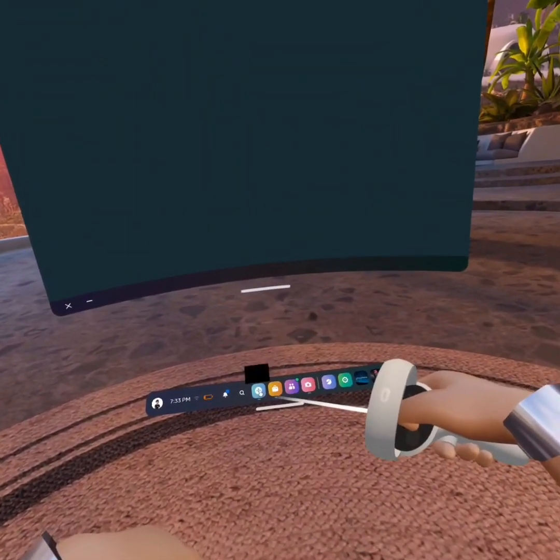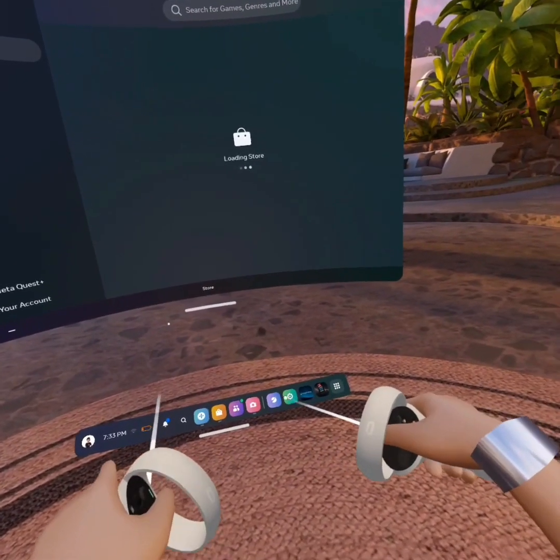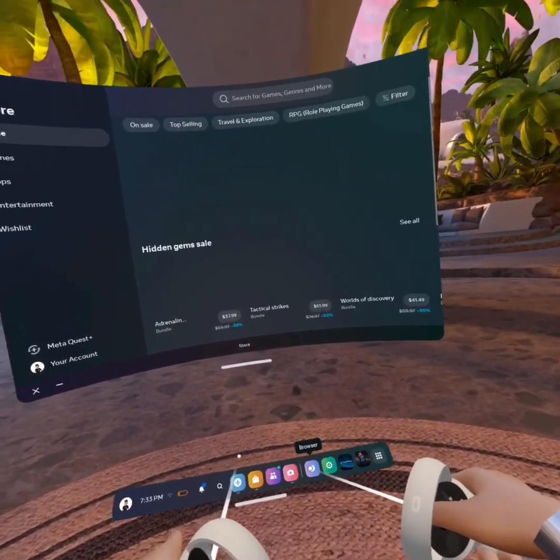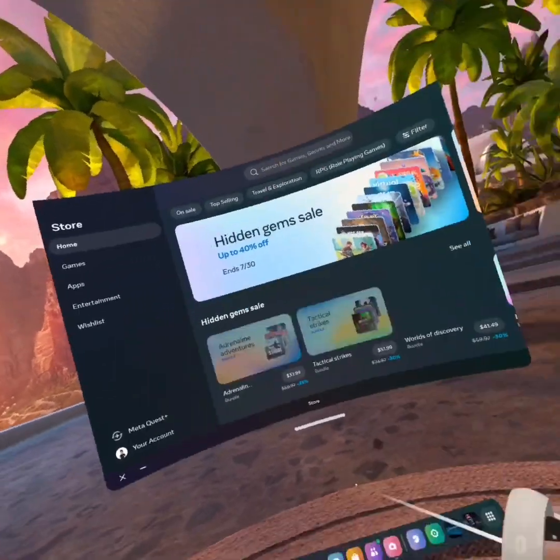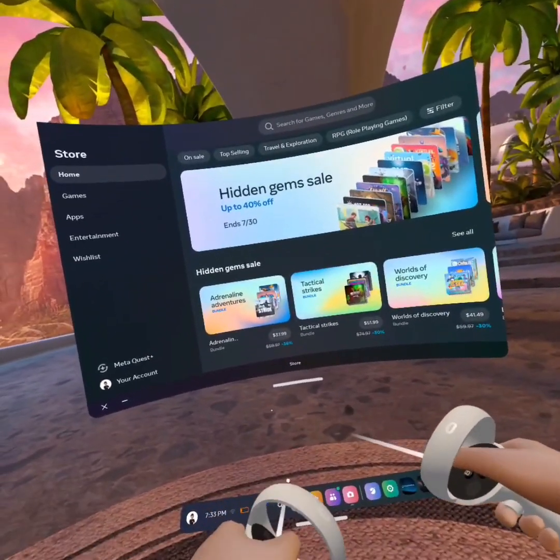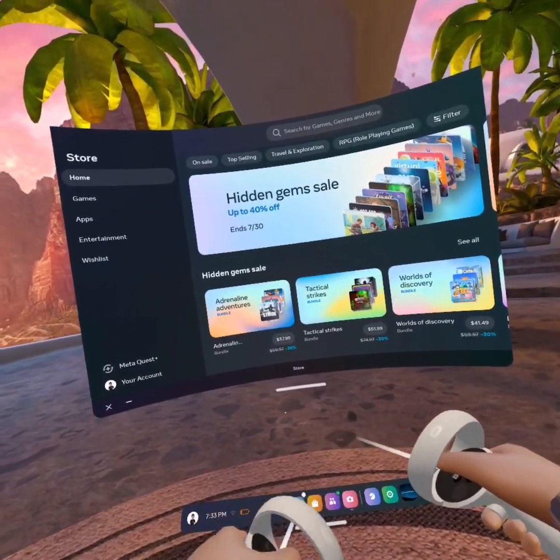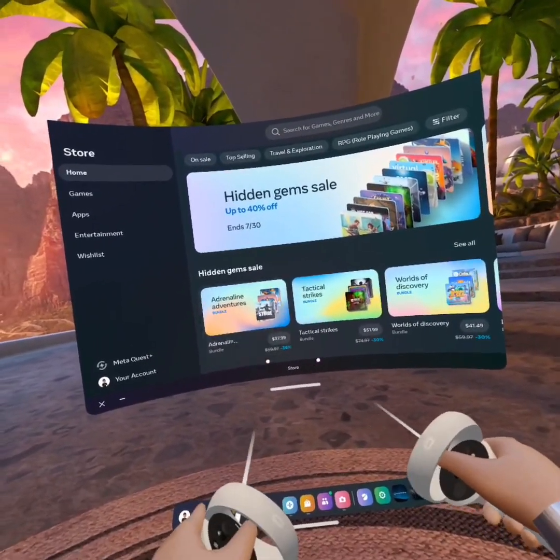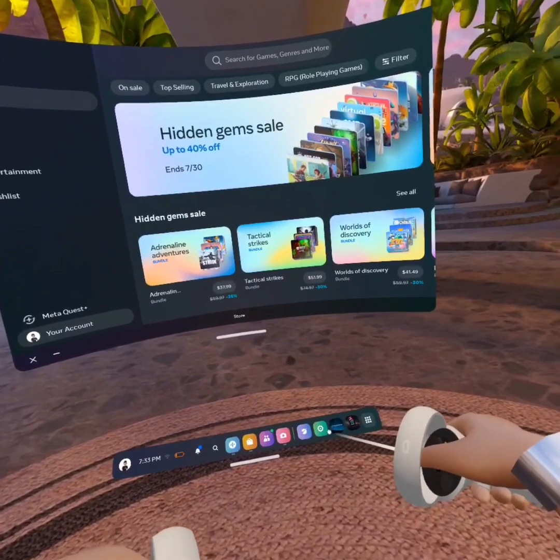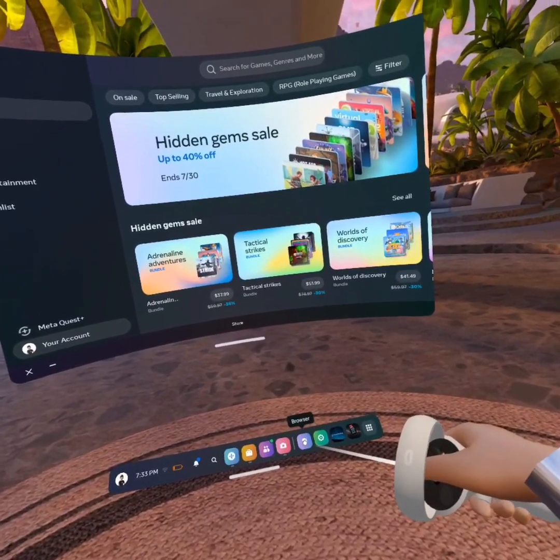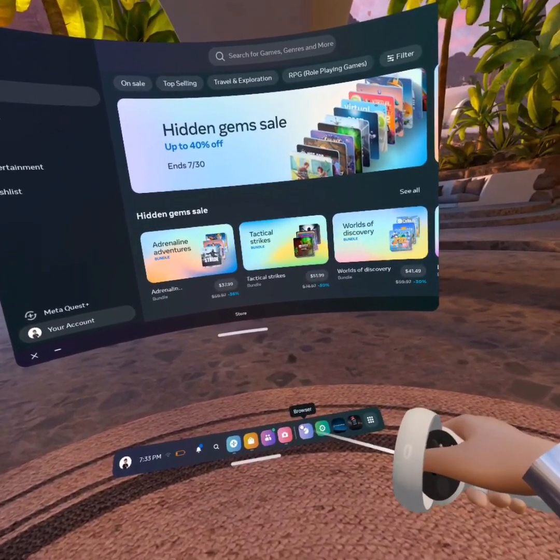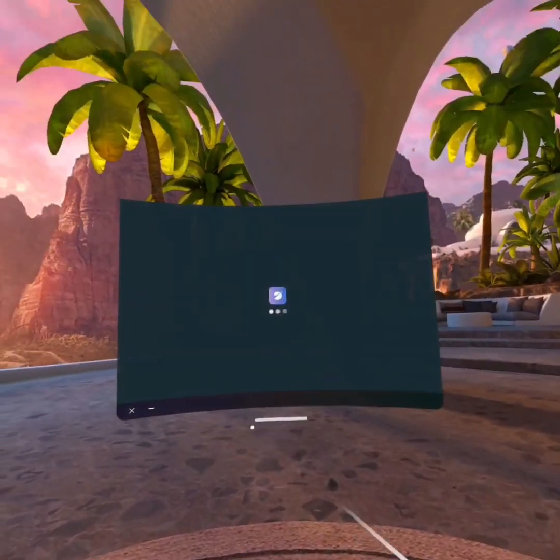Today I'll be teaching you guys how to get SideQuest. No PC, no phone. Just Meta Quest 2. So first step, go to browser.